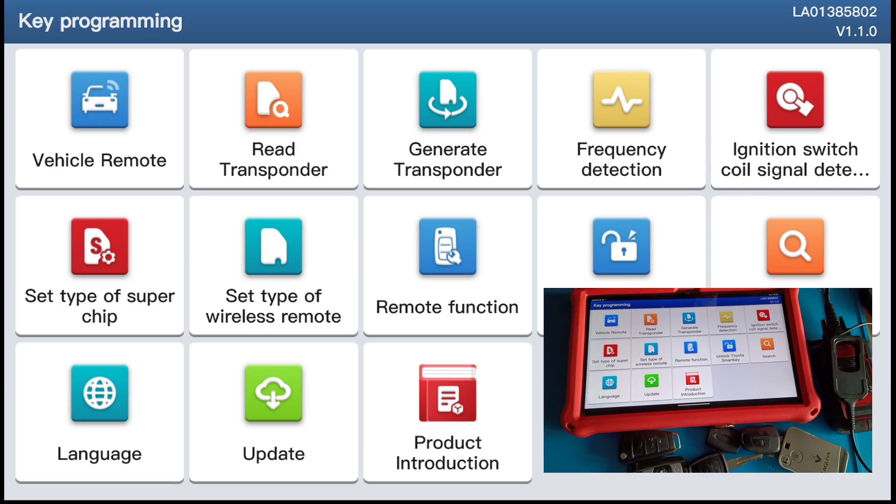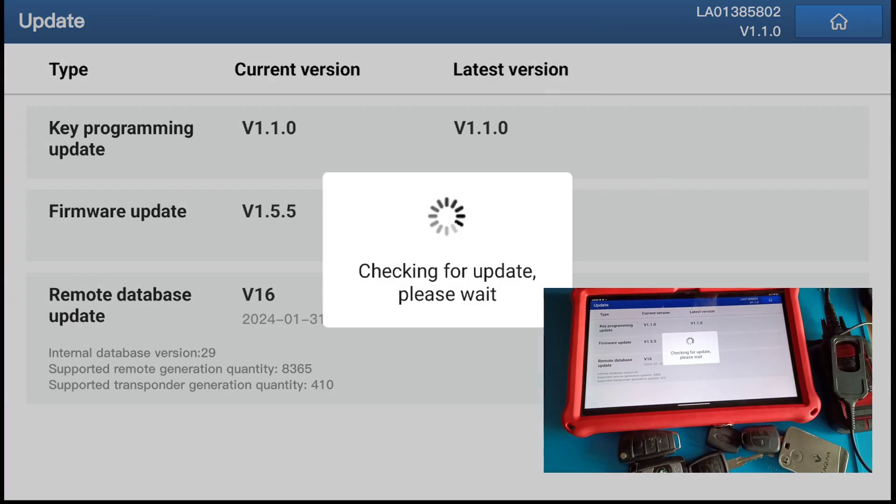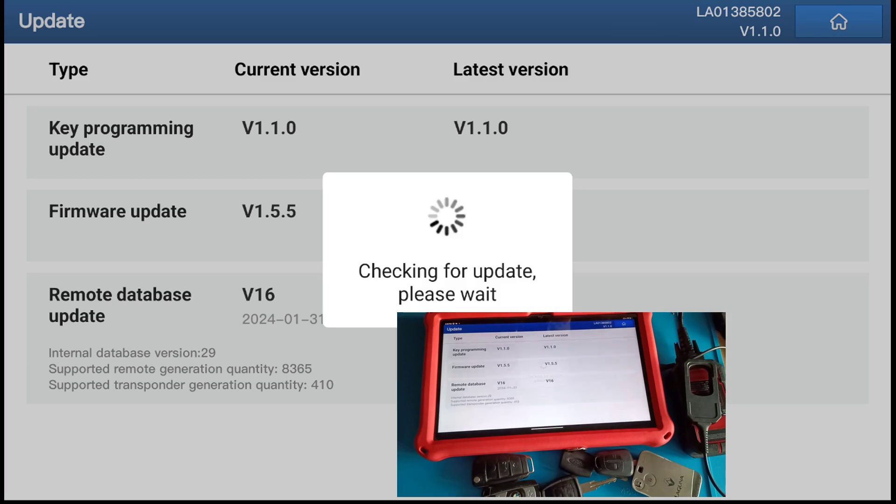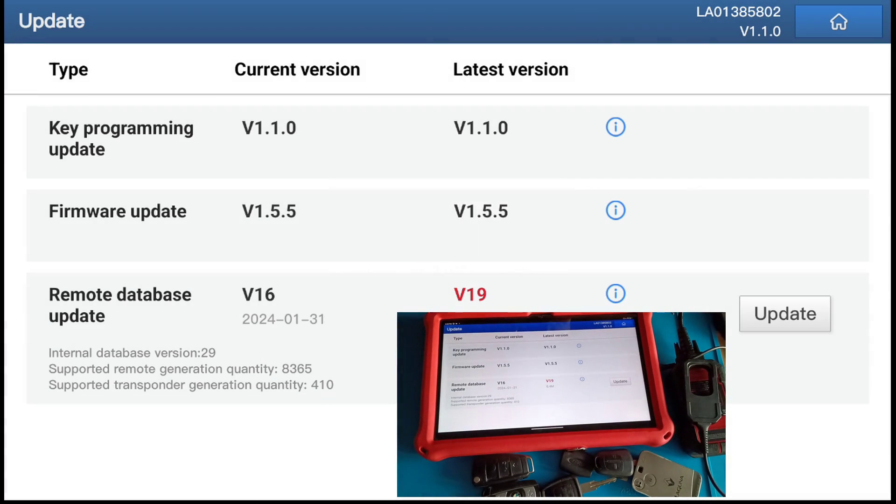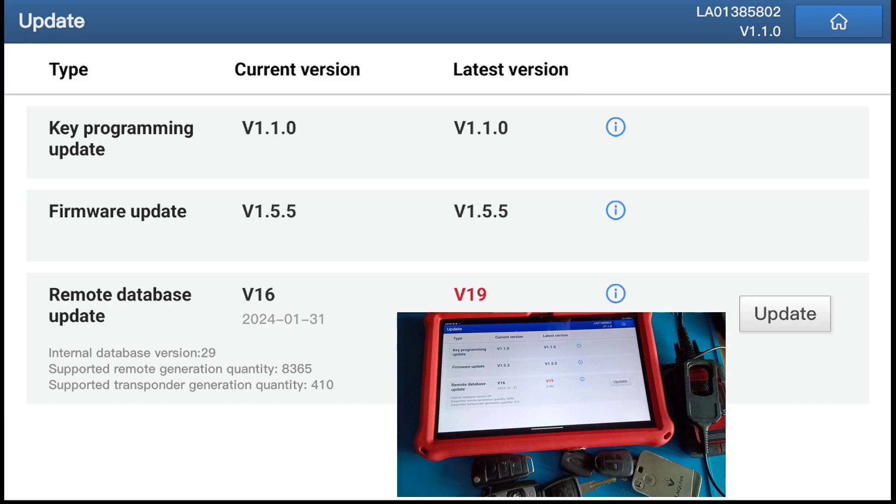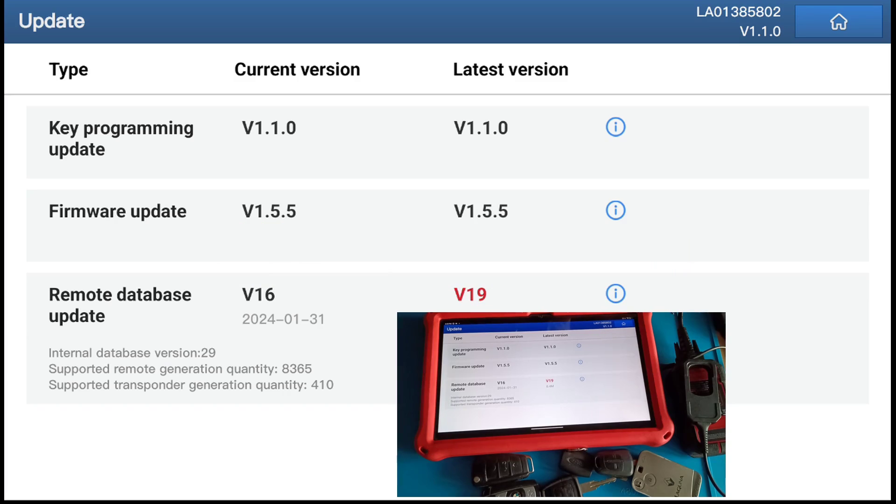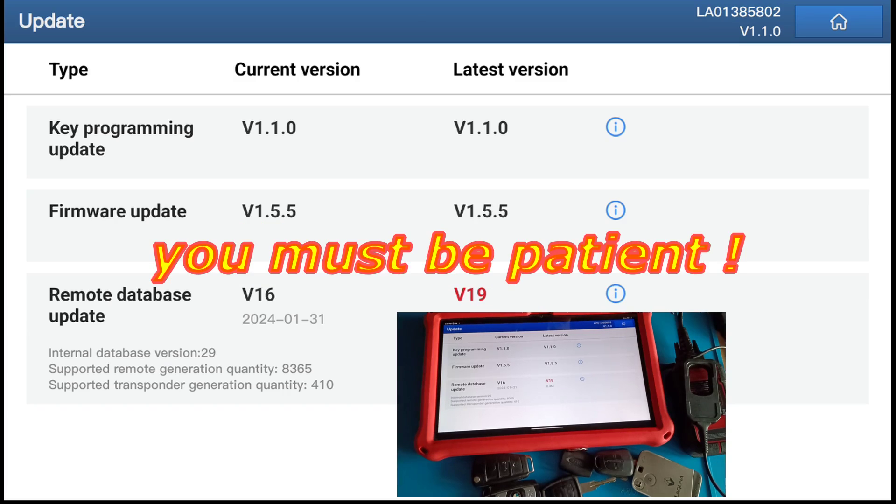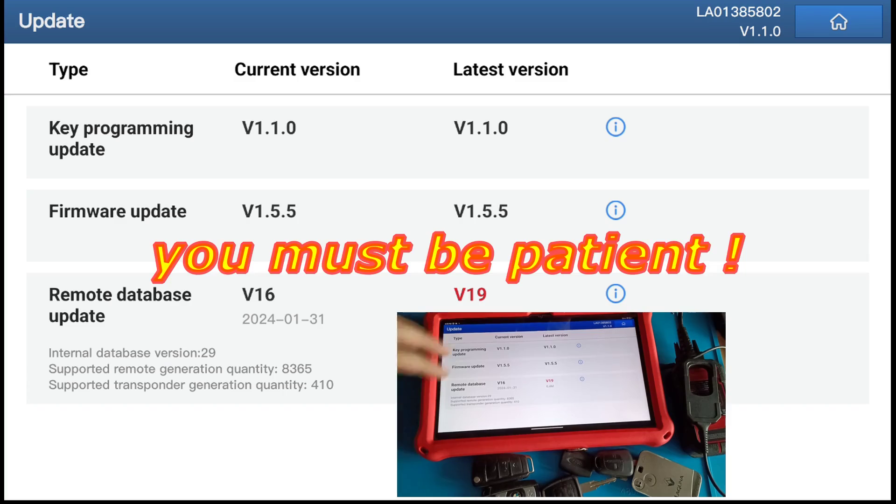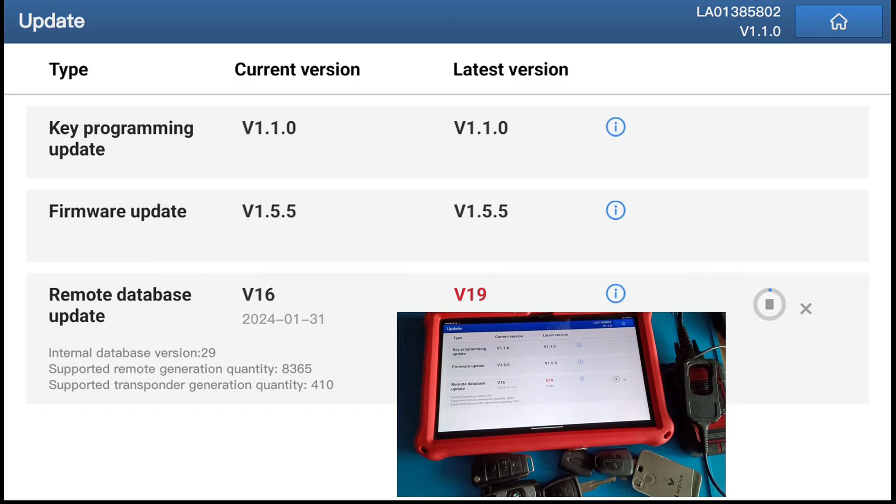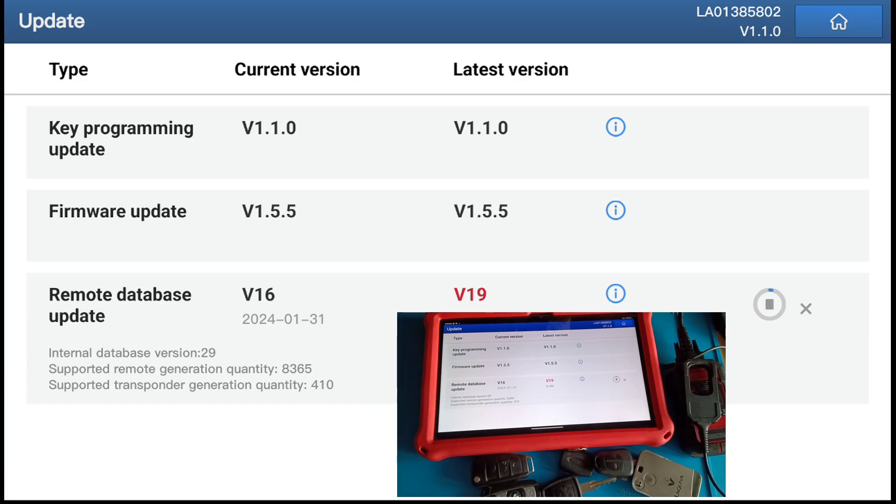As I said, you have the possibility to make the update first. When you have this programmer you should go on the update, this is most important. You see we have the remote database update, let's do it. It needs a little bit to connect to the server.